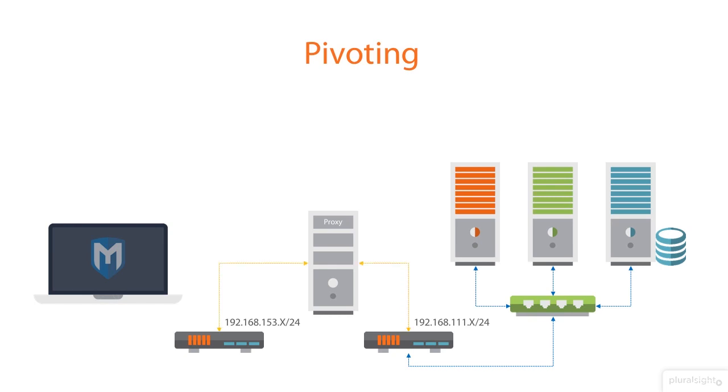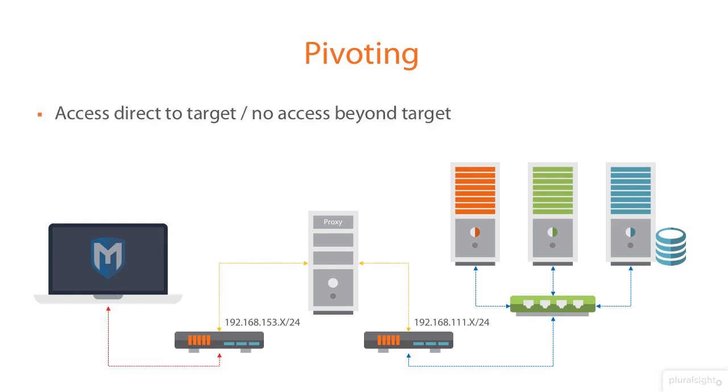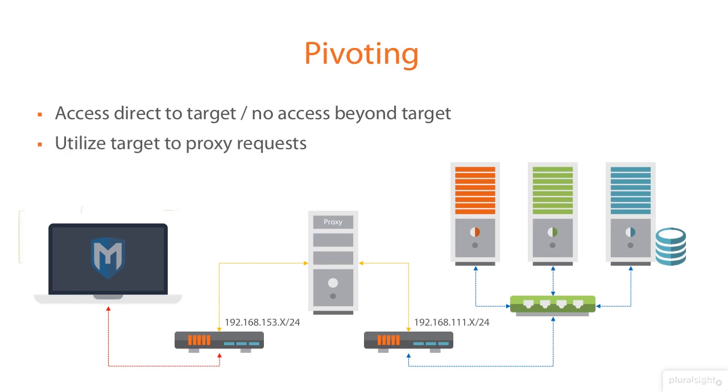That machine in the middle is connected to everything. So, you as the Metasploit attack machine have direct access to the target. But there's no direct access beyond that because you have to go through this middle tier. Now, we can utilize this middle box to proxy requests. So, if I'm trying to get to one of the servers on the other side, obviously, I first need to know that they exist.